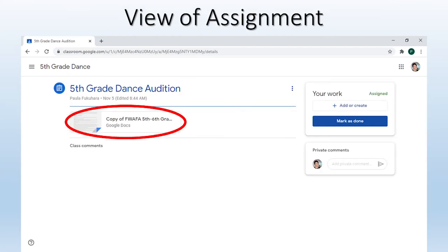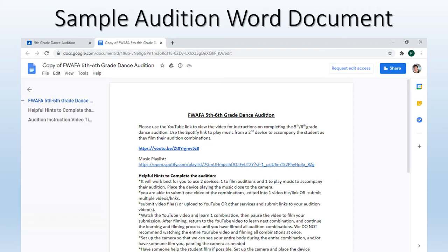Here you will be able to actually open the document that contains the instructional video. Once you click this document, video, or PowerPoint, you will see another window open with the instructional video. This is when you will start going through the audition process. All the audition information and links will be found here. Just remember, this is a sample, so your assignment will look slightly different from this.